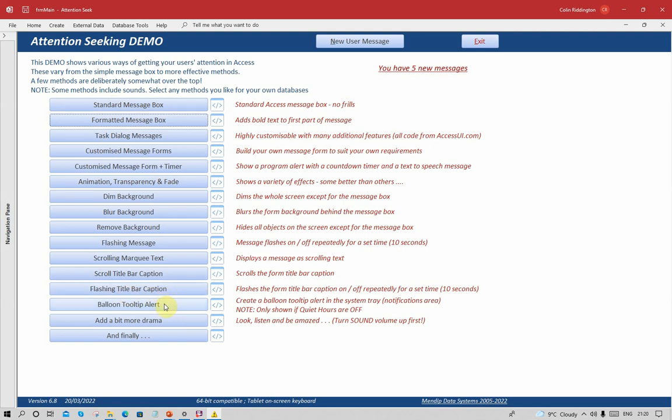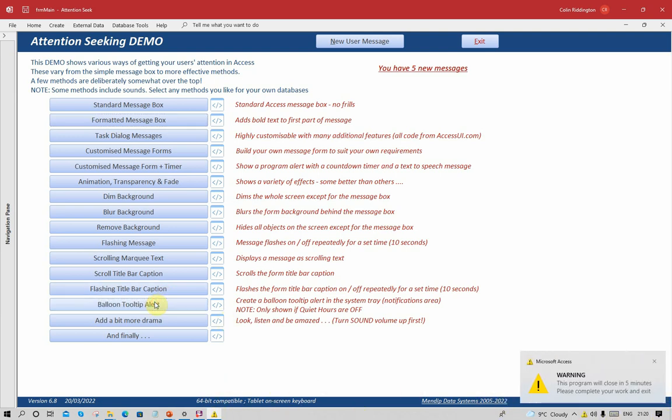When these were first set up, they were very effective because there weren't many of them, so users noted and paid attention to what they said. Let's show you the idea. If I click on that, a message appears saying that within five minutes time the program will close, e.g., for routine maintenance. Please complete your work and exit.